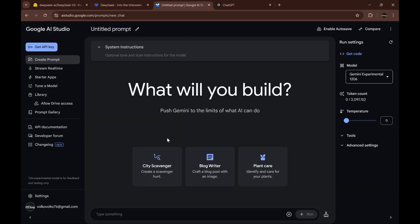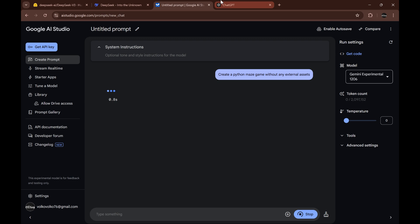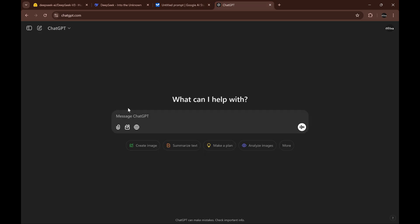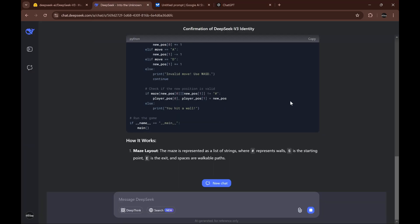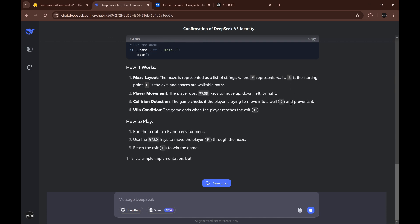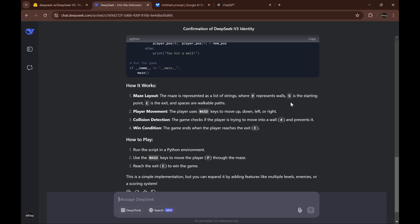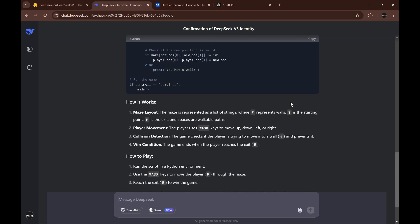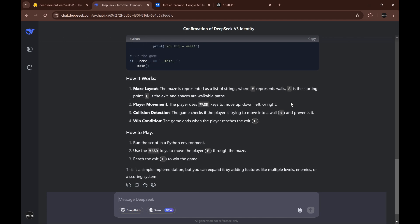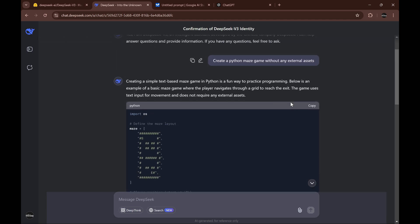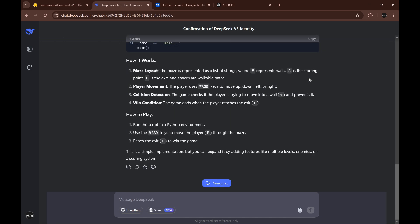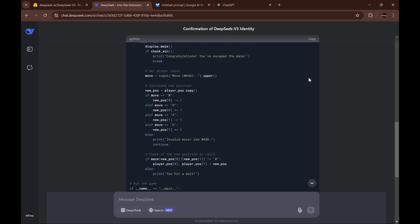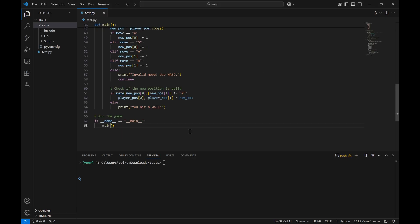What you need to know also is that the DeepSeek API is really cheap. I think it's like 10 cents per million tokens in inputs and like 28 cents per million tokens in outputs. Compared to the previous version of DeepSeek, it's blazing fast. So we can copy the code and let's try to run it.